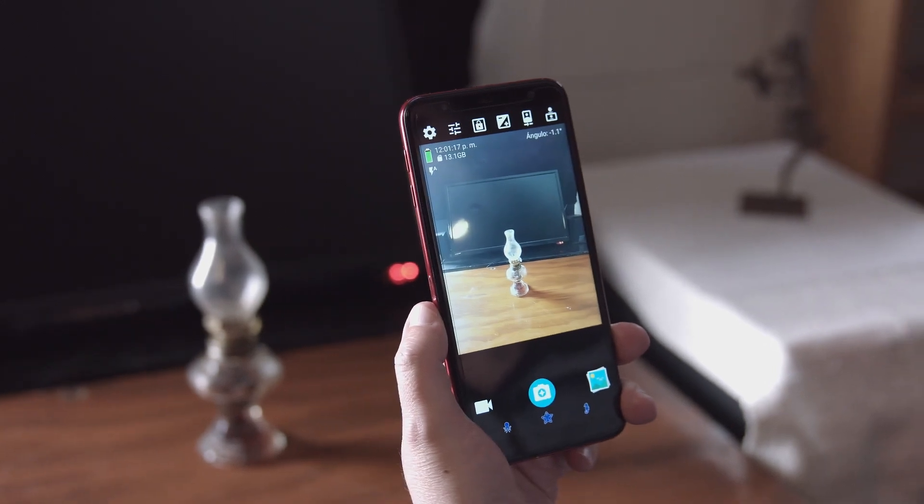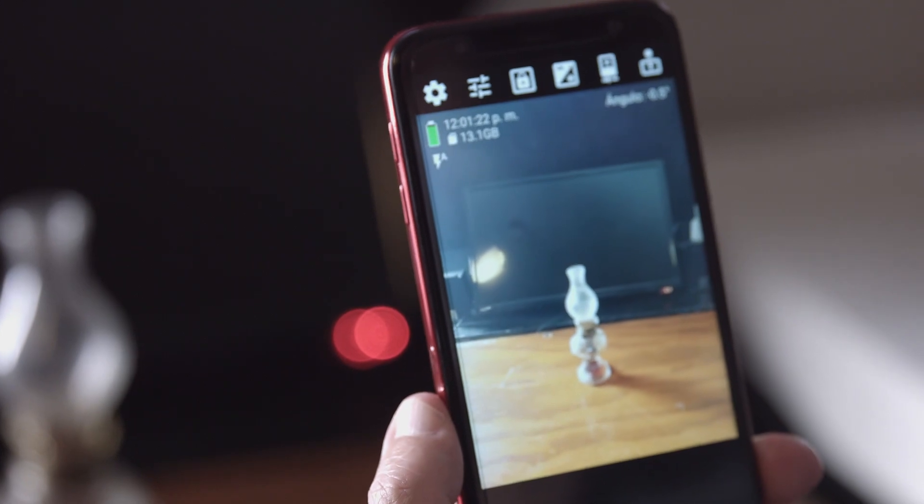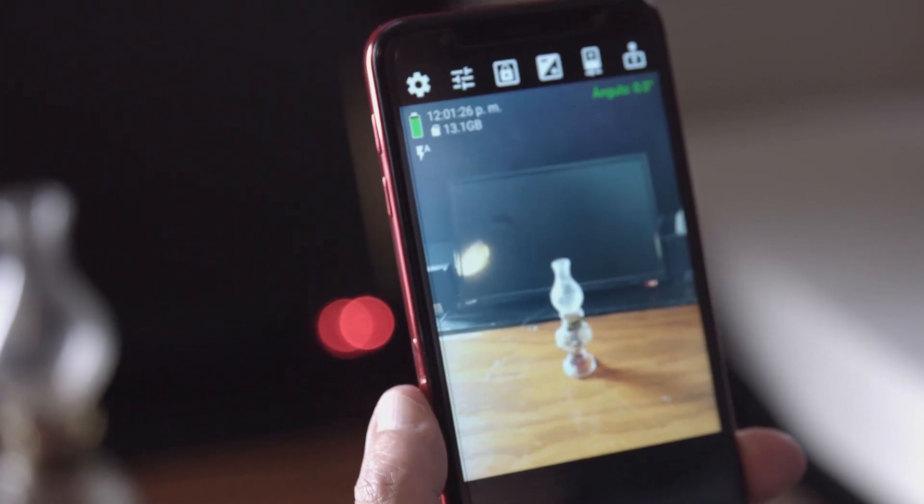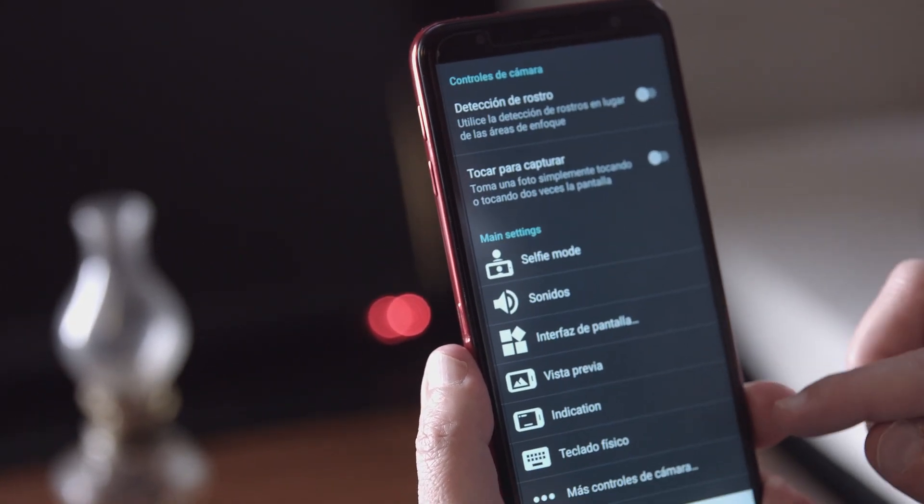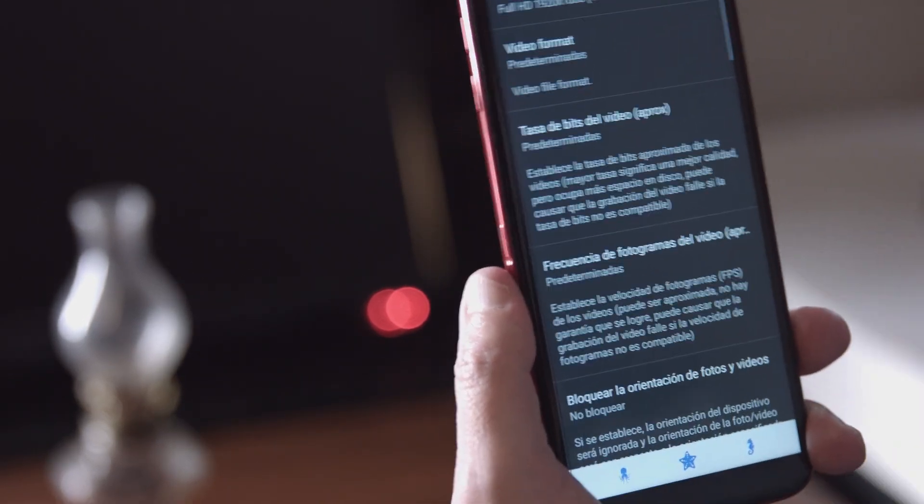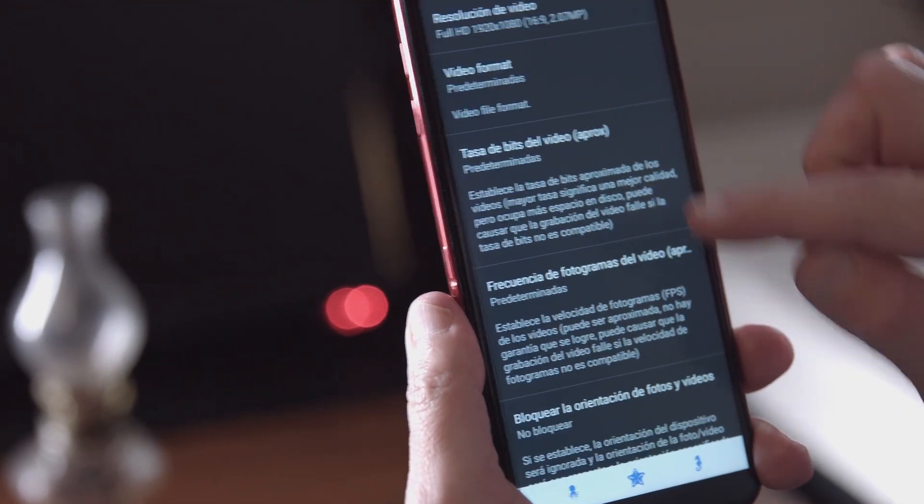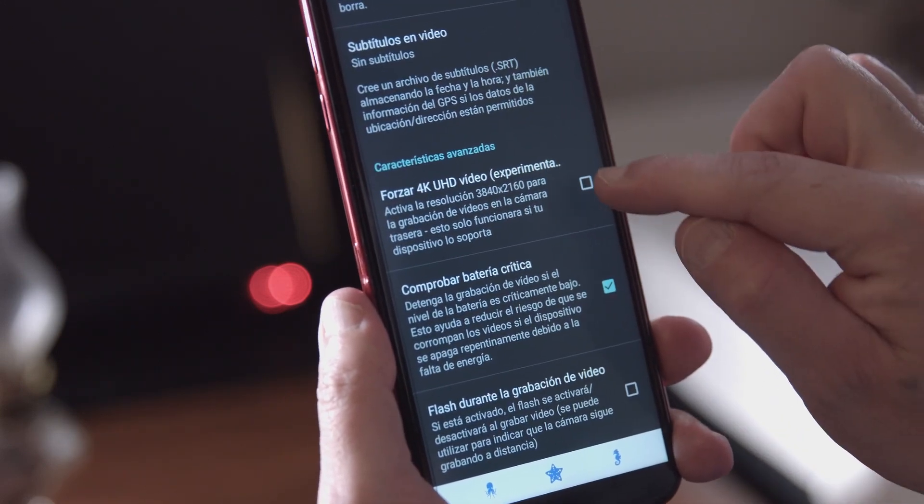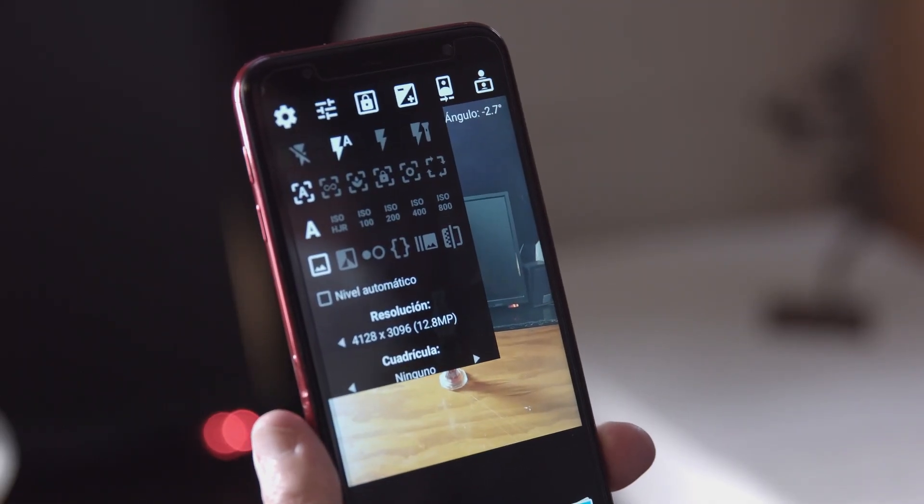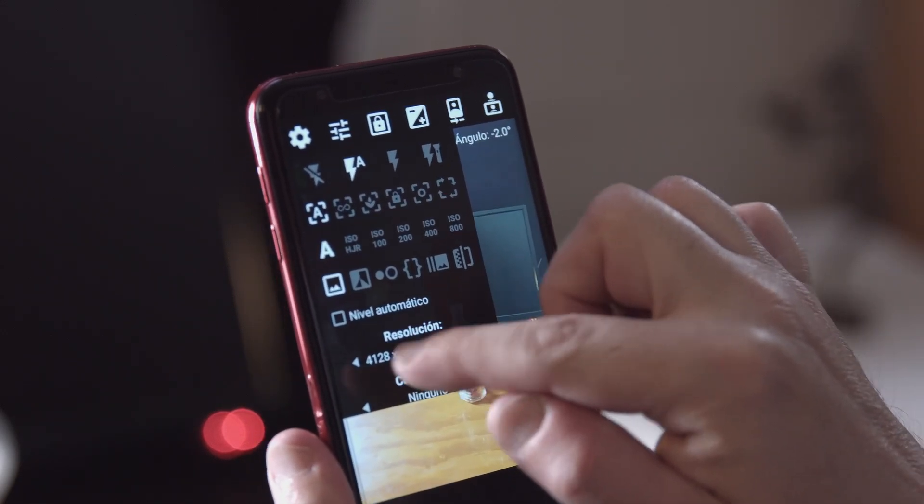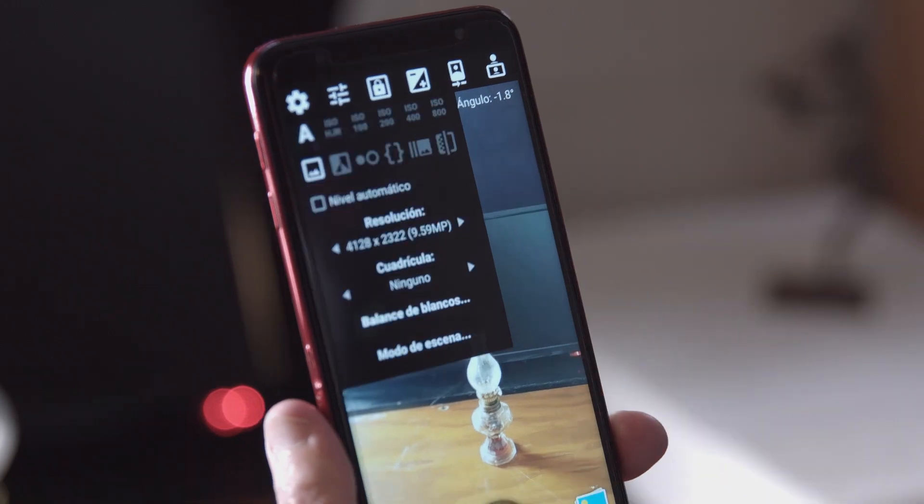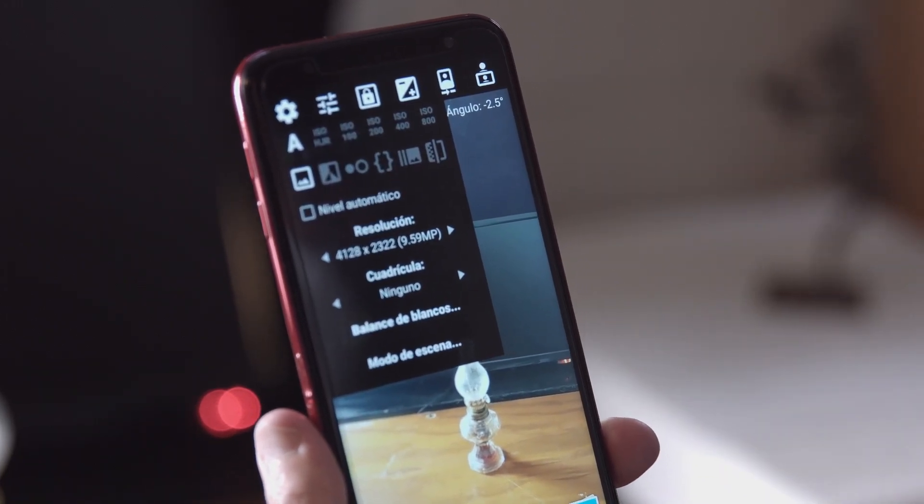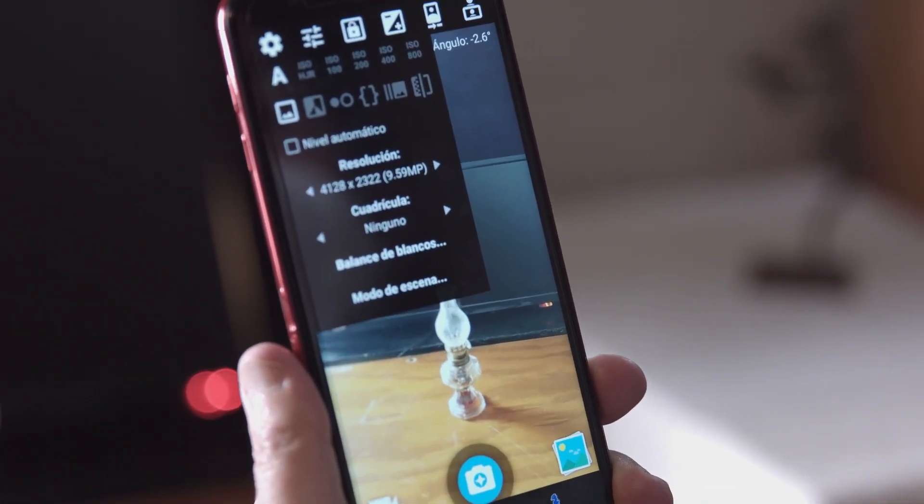Ya tenemos ahí nuestra cámara. Ahora vamos a observar las funciones que tiene nuestro celular. Apretamos la rueda dentada. Ahí buscamos resolución de video. Abrimos configuración de video. Y buscamos la resolución. Forzar 4K Ultra HD Video. Le damos clic ahí. Abrimos la resolución. El automático les recomiendo que lo tengan apagado. Vamos abajo. Tenemos ahí la resolución. Ahí está grabando en 4120 líneas por 2322, que es una calidad muy aceptable.